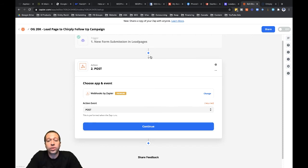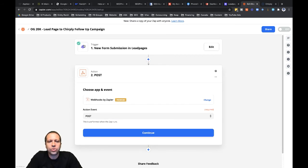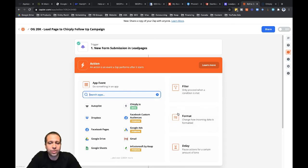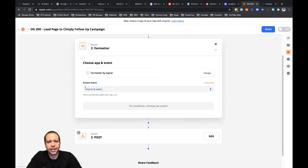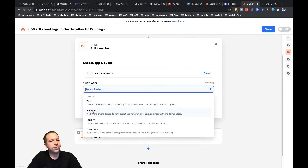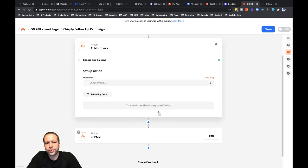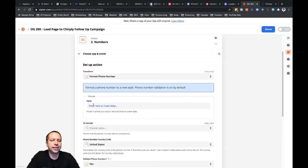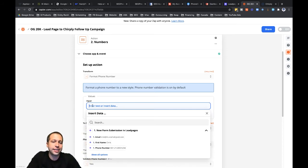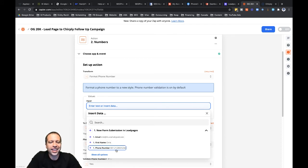I'm going to click into this little plus symbol, which will allow me to add a new step in between the trigger step and the post step. I'll search for format — it's right over here off to the side. I'm going to use the format option. Let's click into format and action event. What I'm looking for here is to change the phone number, so let's click into phone numbers and click continue. In the transform step, where it says choose value, I'm going to format a phone number. The input is the data coming in from the previous step — the trigger step with data from Leadpages. You can see the phone number value that Leadpages sends over doesn't look like a phone number you're used to seeing, and that's why I have to format it for Chirpley to work properly. So I'm going to click into phone number here.